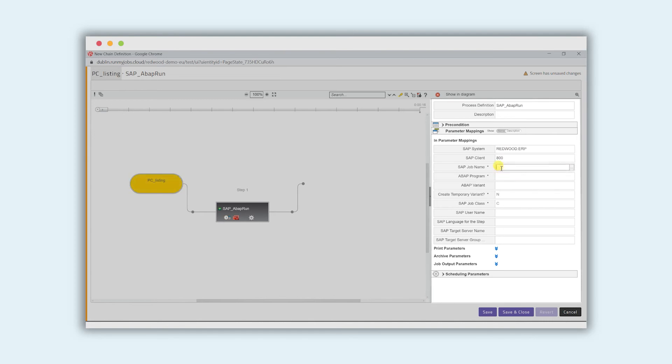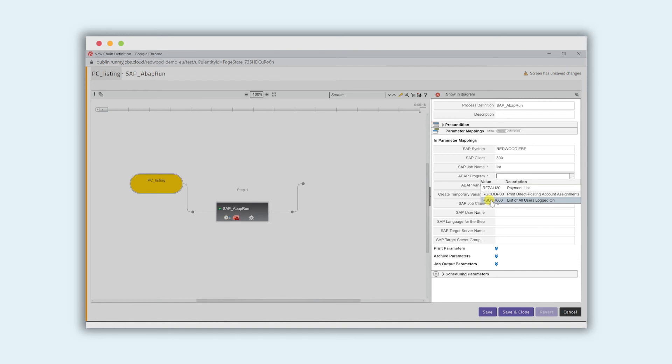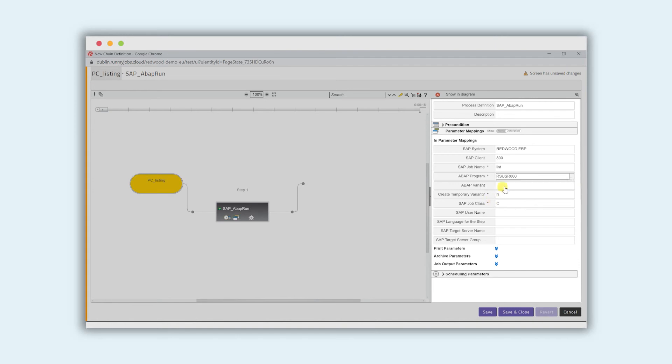the job name, the ABAP program we're going to run, which in this case is going to be the list of all users logged on. And that's pretty much it.